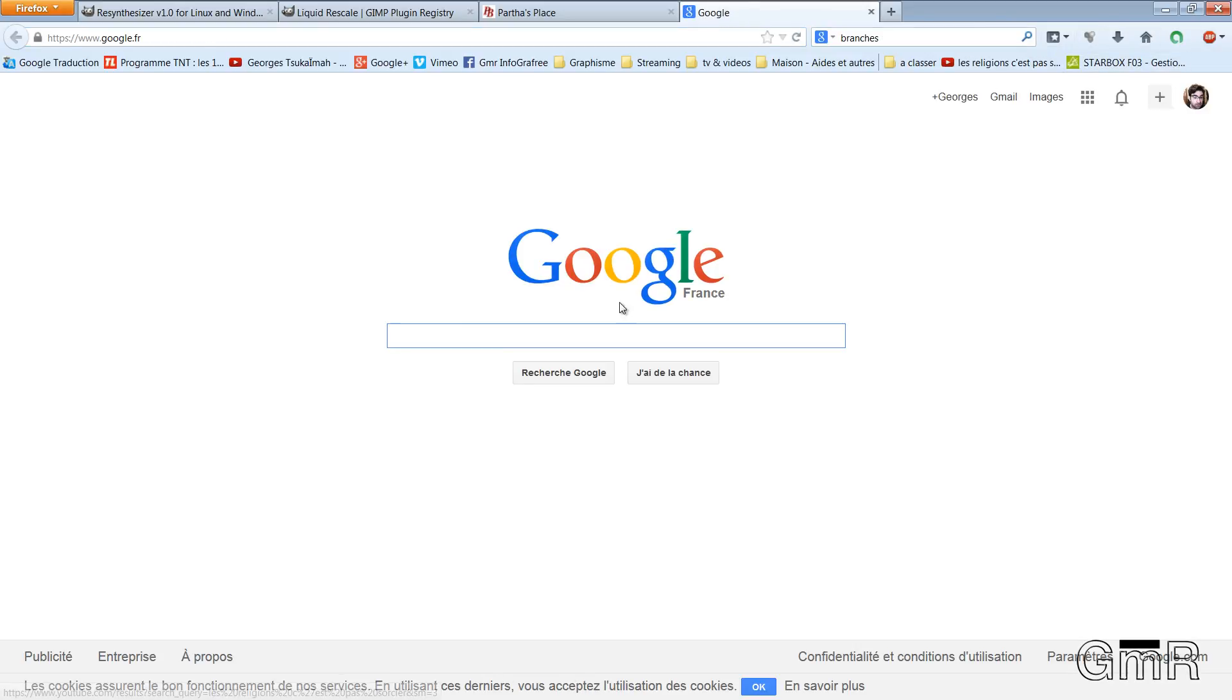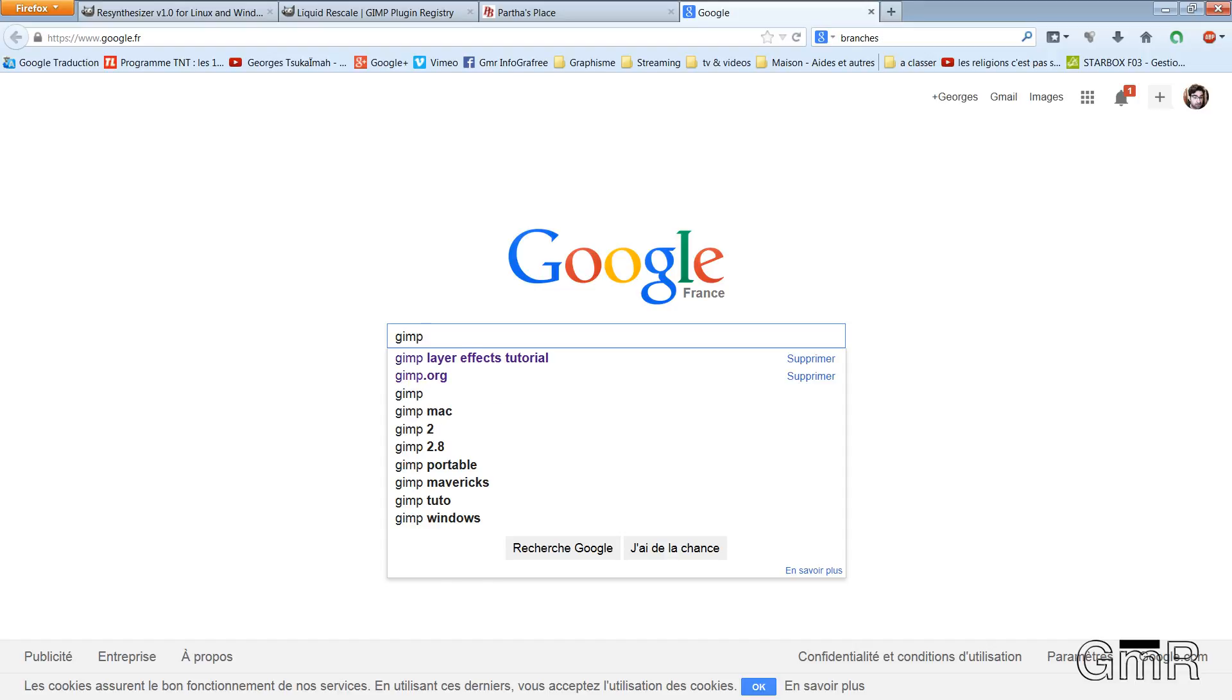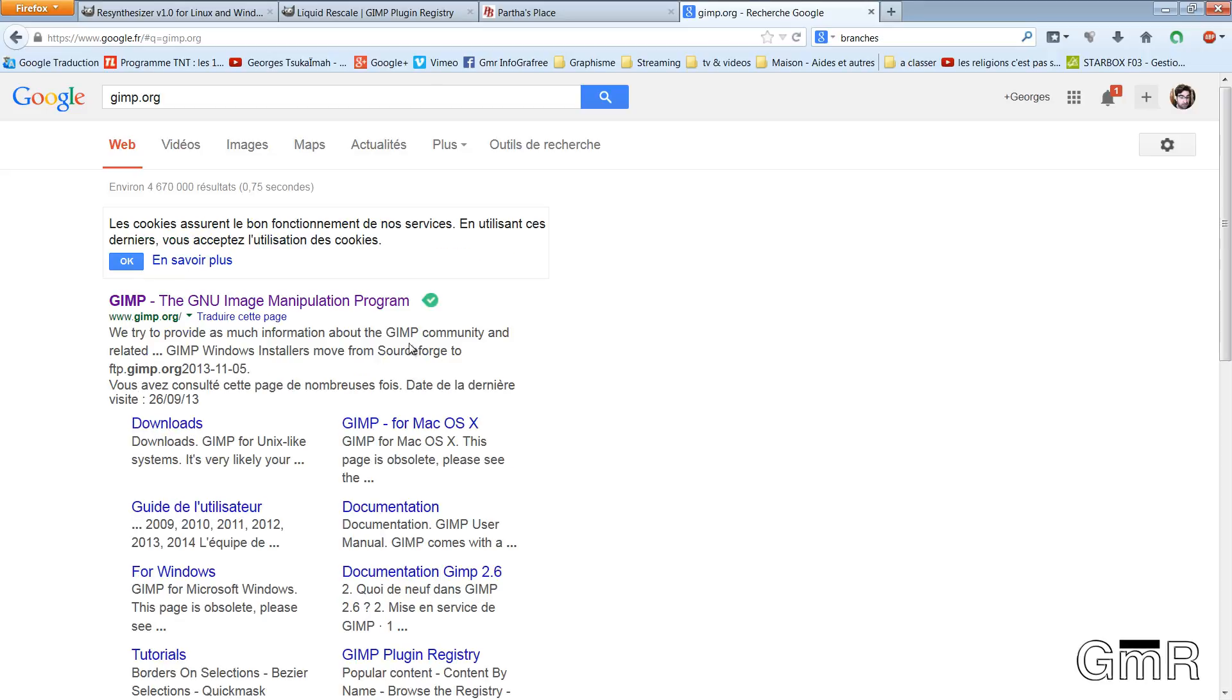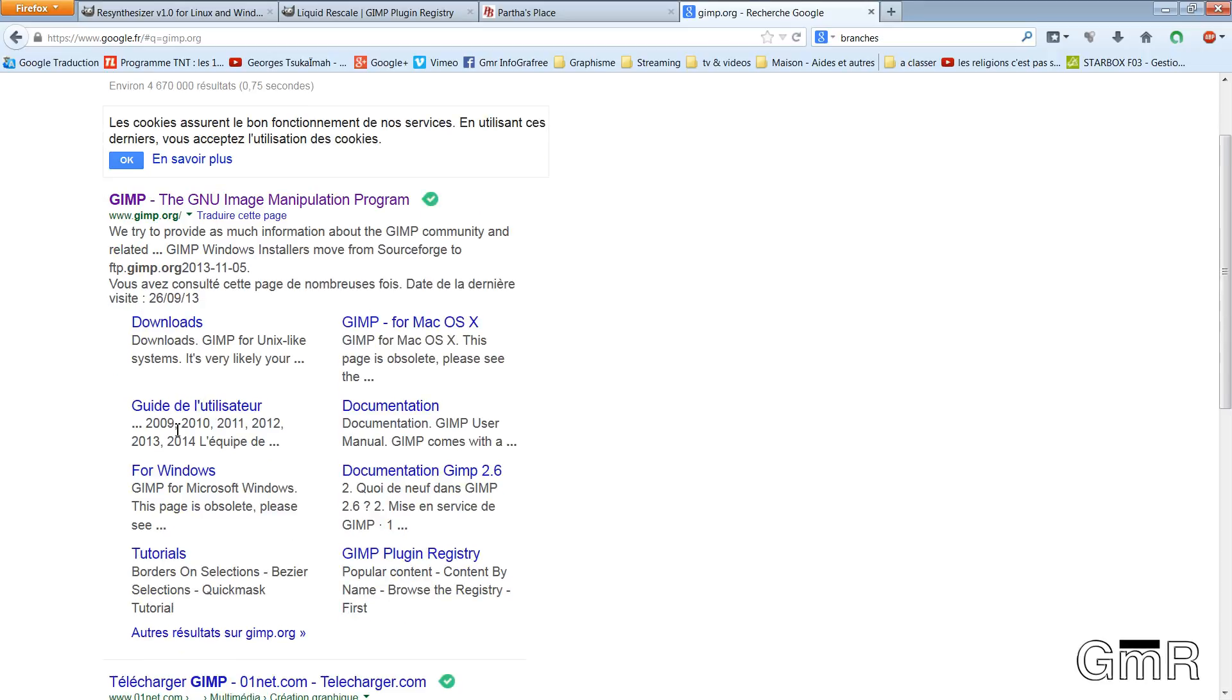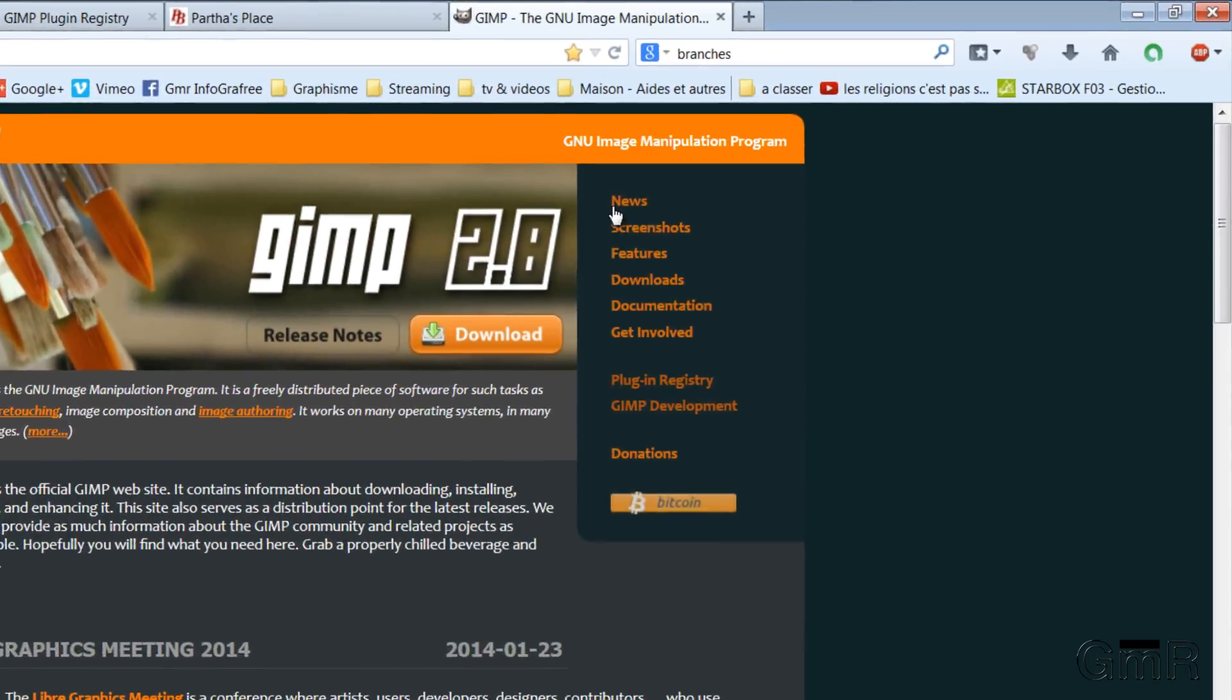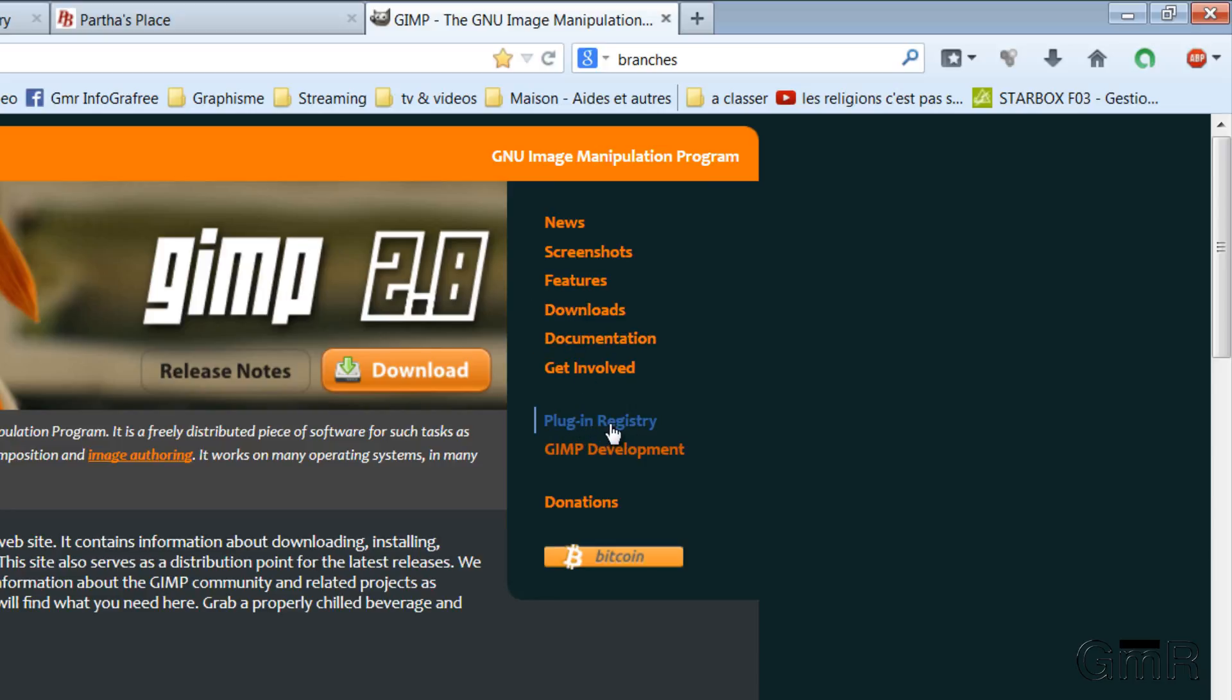And you need to download the plugins. Now, a little explanation. In your search engine, when you search GIMP.org you have different possibilities. I will go to the main page. You have here, on the right side, Download, which allows you to download the current version of GIMP. And you have here, Plugin Registry.